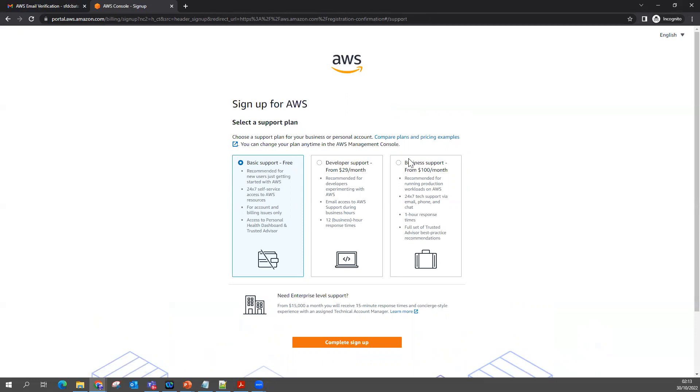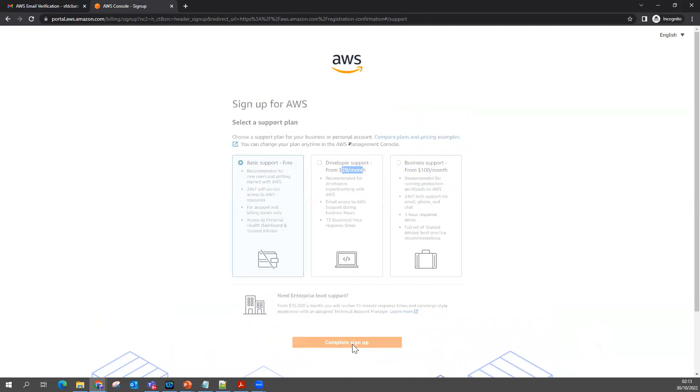Here you can see three options: Basic Support free, Basic Support from $29 per month, or Business Support. Definitely you can choose now Basic Support and complete the sign up.